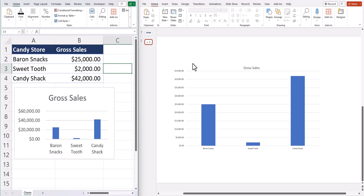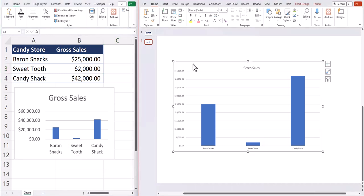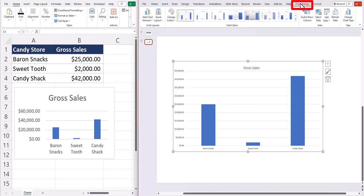If you notice that your chart data doesn't automatically update, while highlighting the chart in PowerPoint, you can go to the chart design tab at the top and select refresh data.